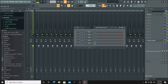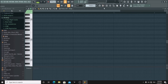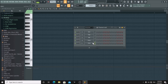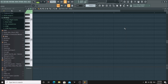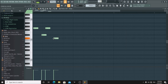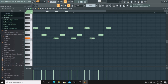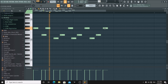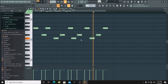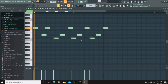Then click on piano roll — make sure you have chosen the correct channel. Now you start making songs. There we go.